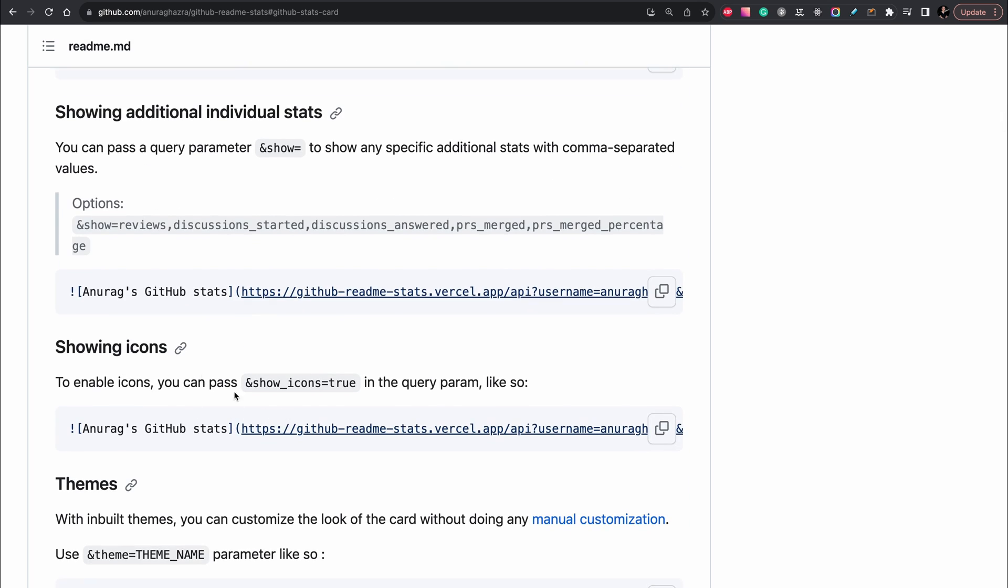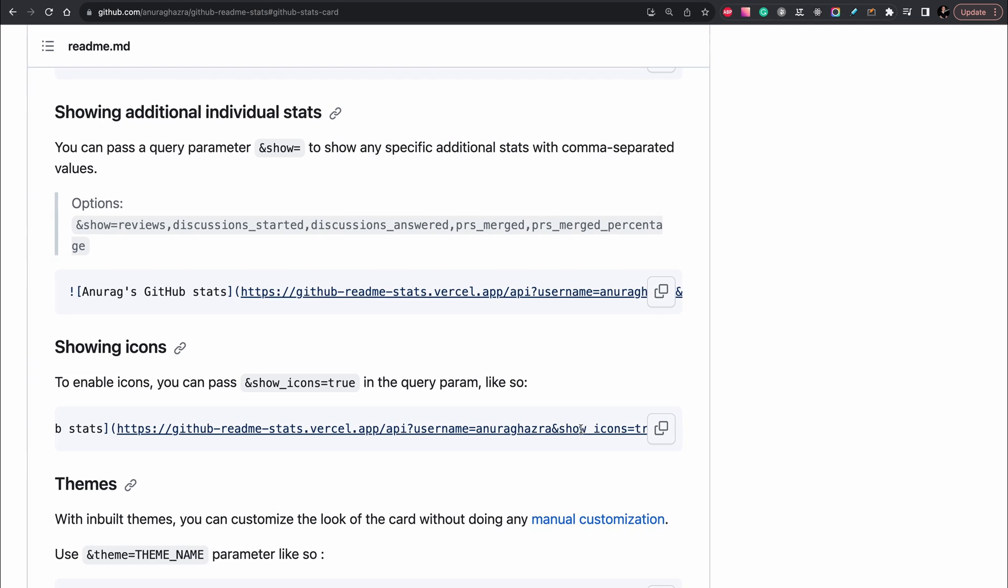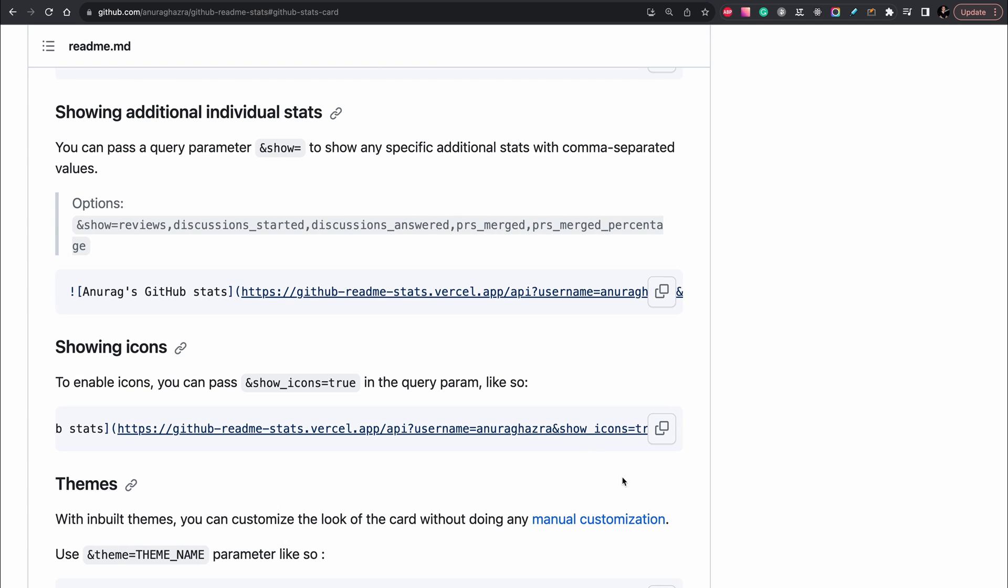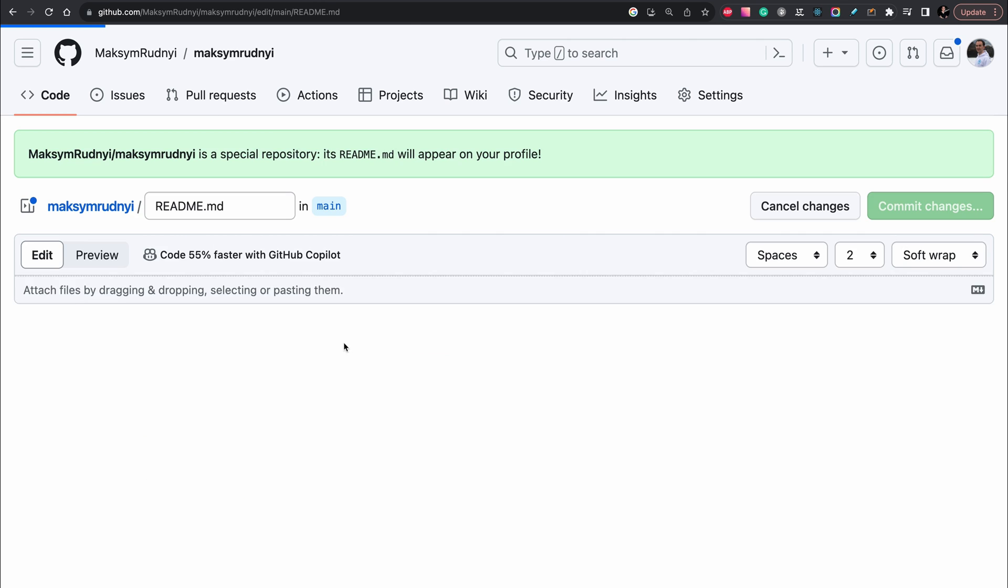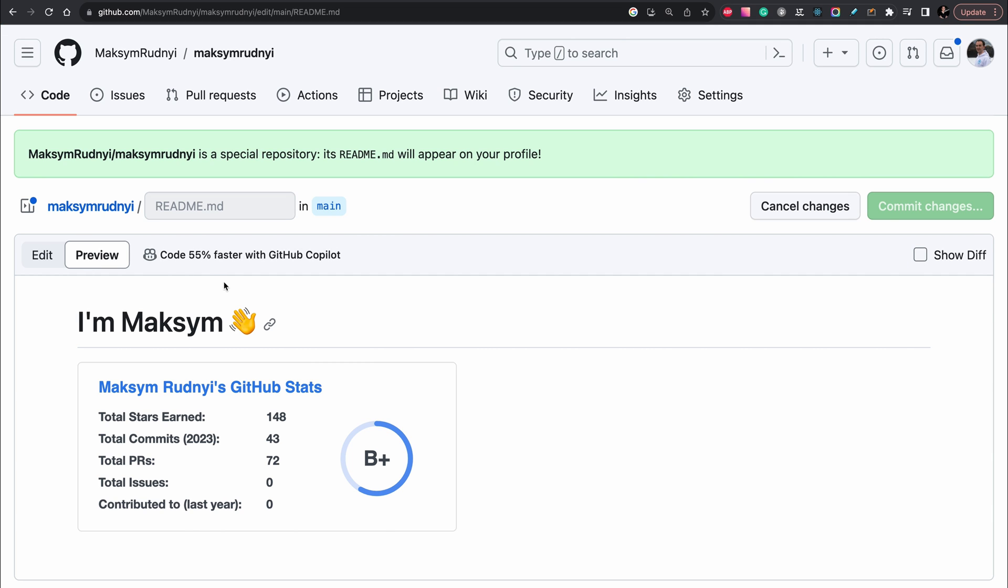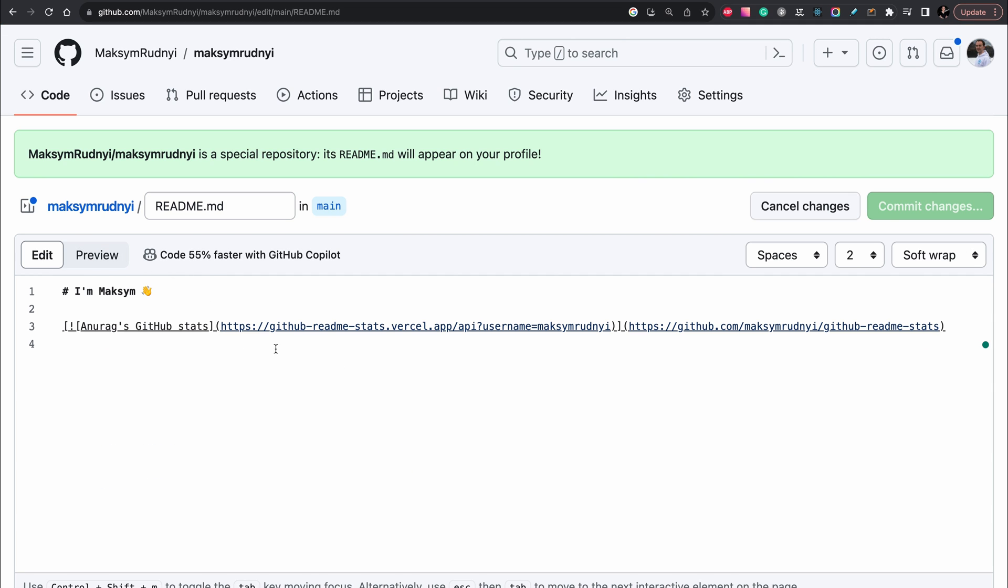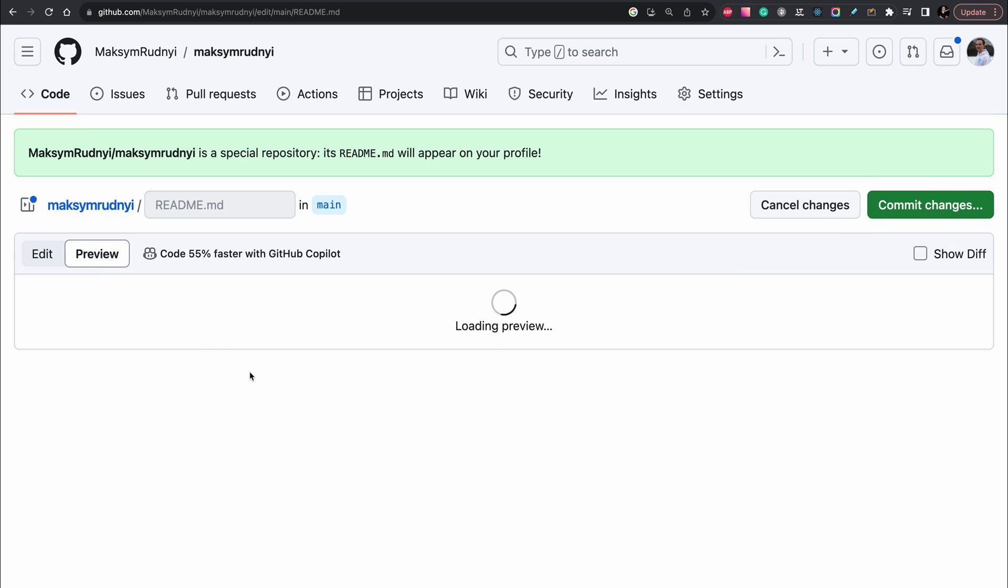We just need to add an additional query parameter like show_icons=true. Now inside our code, we can edit it, and also as you see we can preview it without committing. We will add this parameter here and here. Preview.